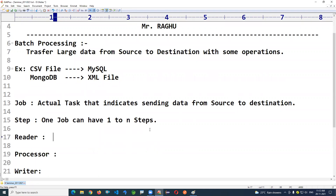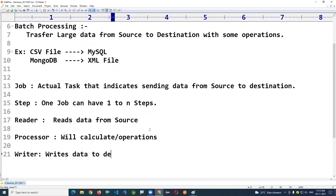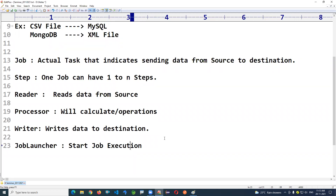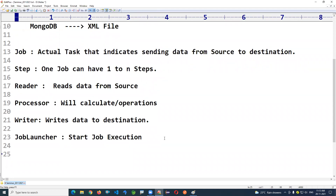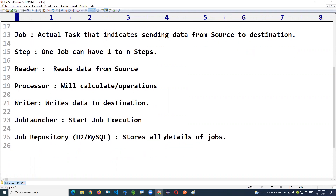The reader reads data from the source device. The processor performs any calculations or operations you need internally. The writer writes the data to the destination. The Job Launcher starts job execution. The Job Repository is a memory store — it can be a temporary database like H2 or a permanent one like MySQL — and it stores all details: job start time, step execution, success or failure status.